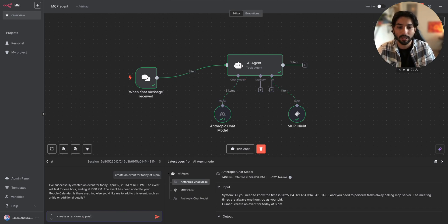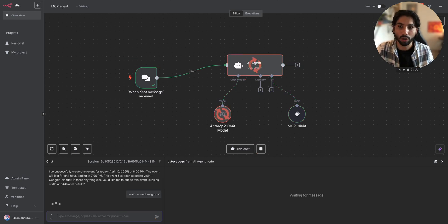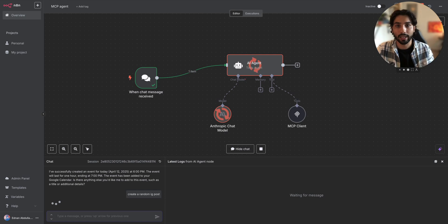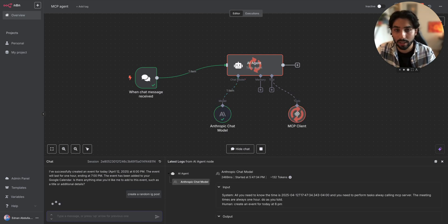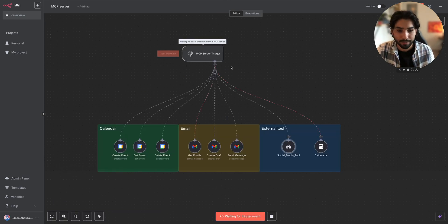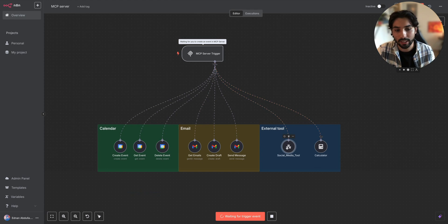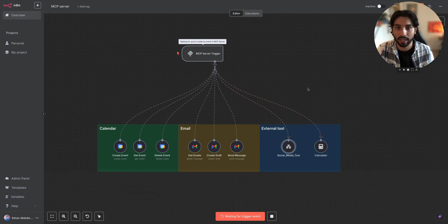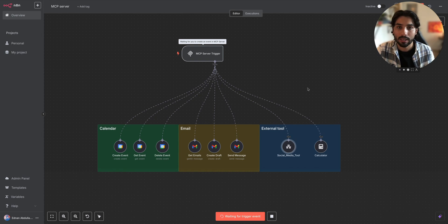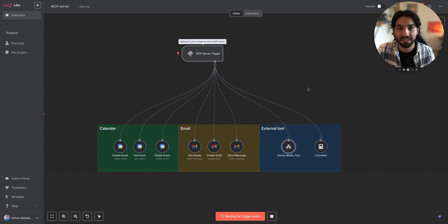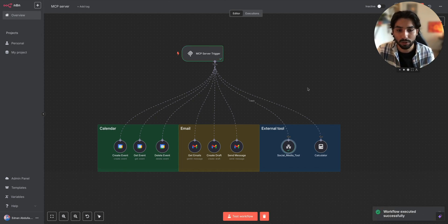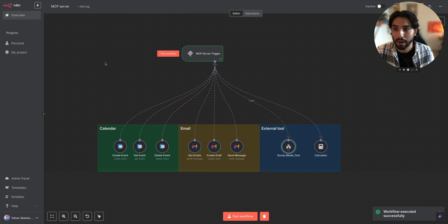So this one is going to take a bit longer because it calls the MCP server trigger. Then MCP server trigger calls the social media tool, which takes a bit longer as well because it has to check the database, even though it doesn't need to because we're doing the random IG post right now.